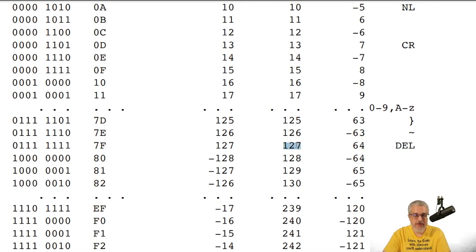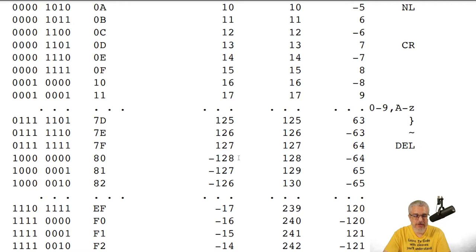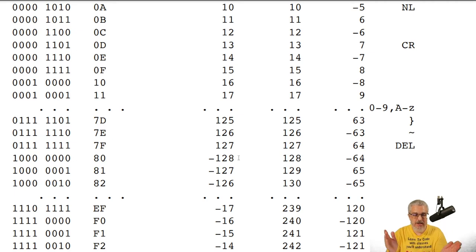The difference is what happens when the most significant bit becomes a one. If we're unsigned, we just keep counting up — from 127 to 128, 129, 130, and so forth. But if we're signed, we go from 127 and jump to negative 128, then start counting up through the negative numbers.